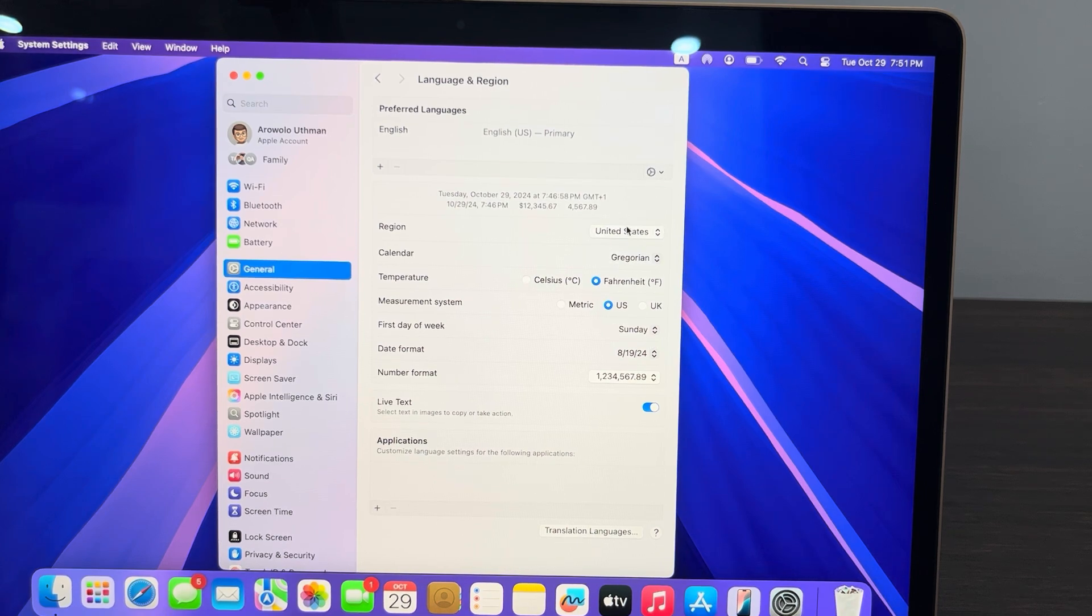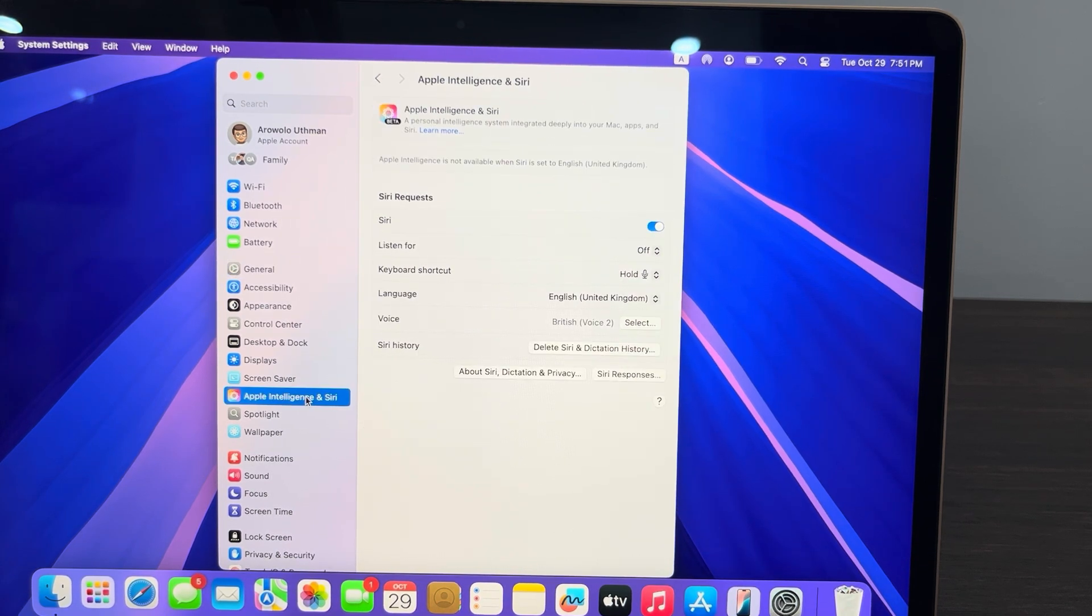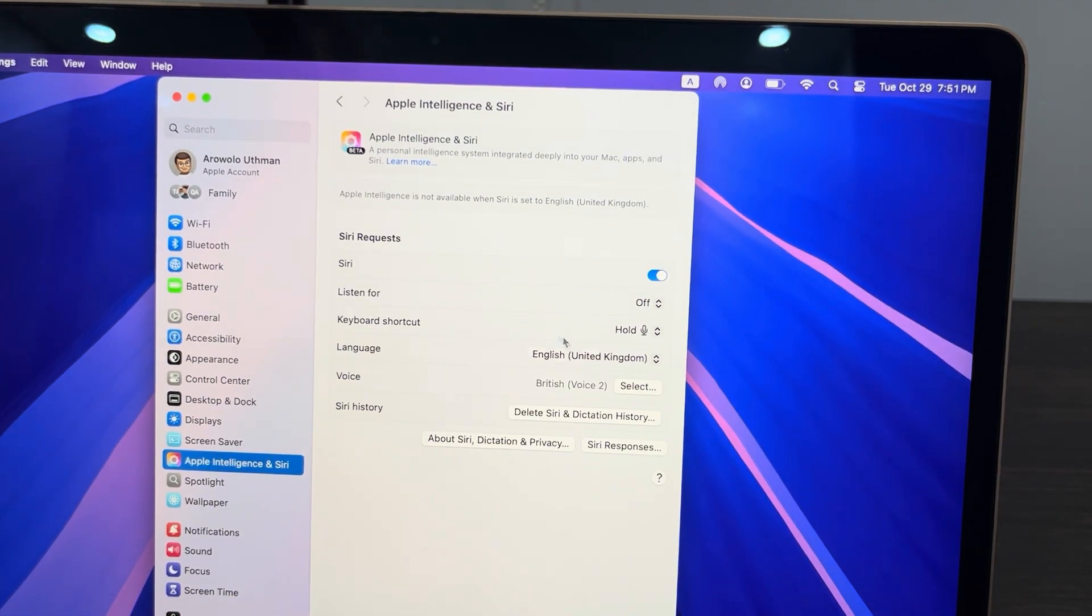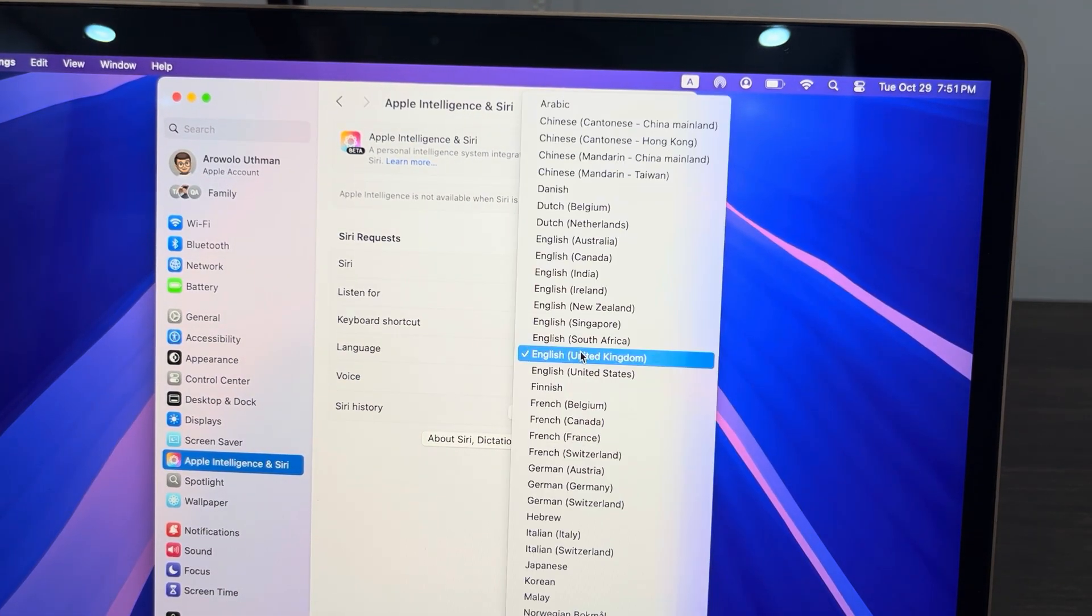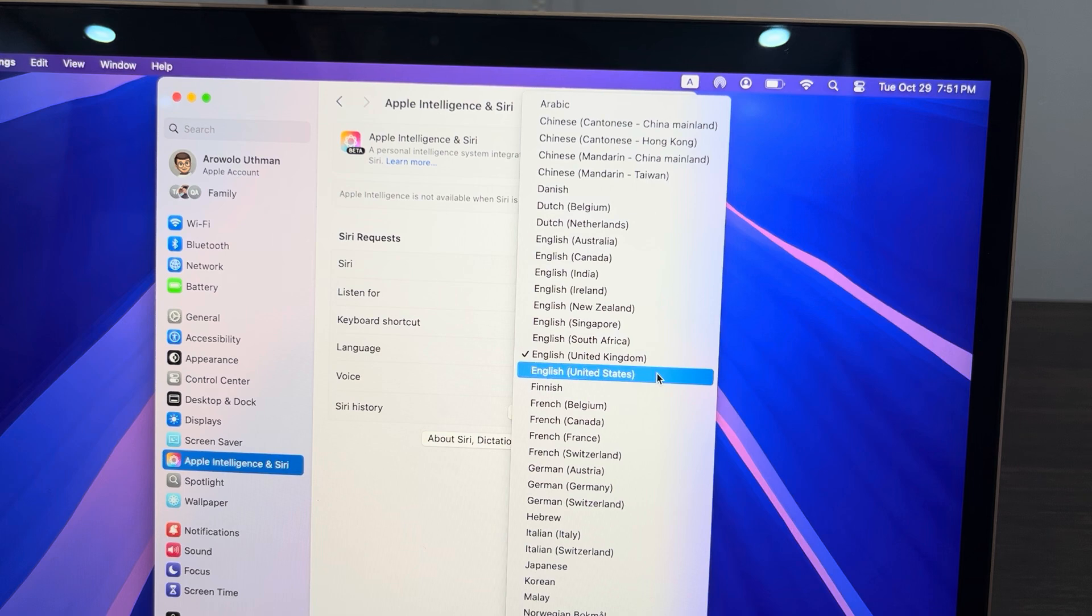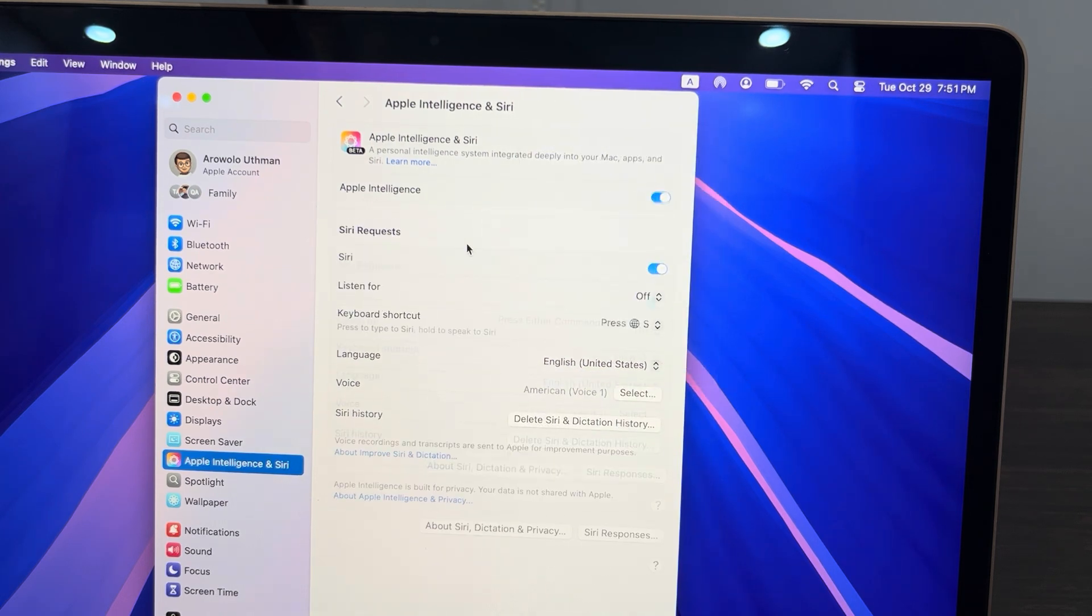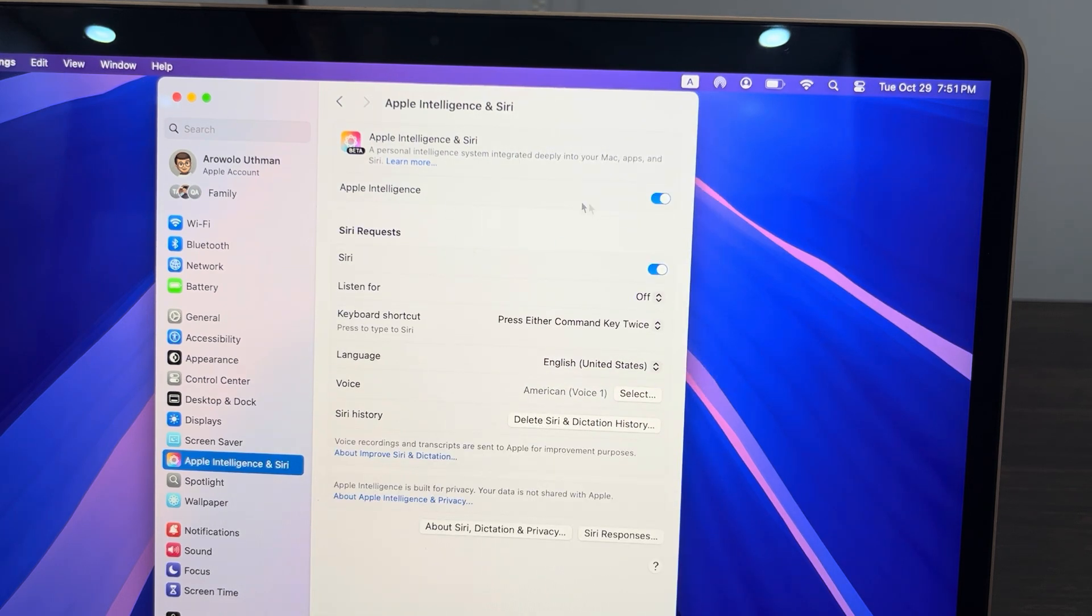Now select Apple Intelligence and Siri again and you need to select language for Apple Intelligence also. Click on Language and you need to select English United States. Once you select English United States, you are going to see something like Enable or Turn On Apple Intelligence.